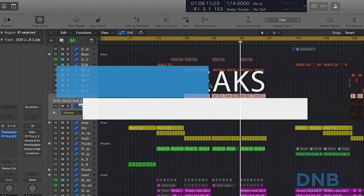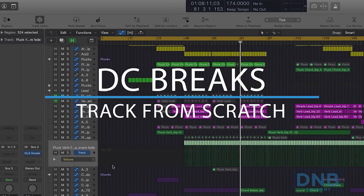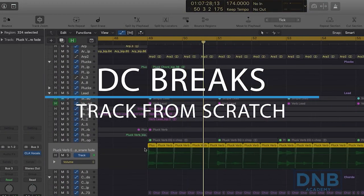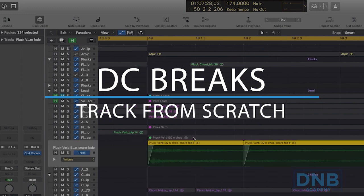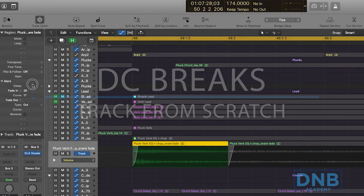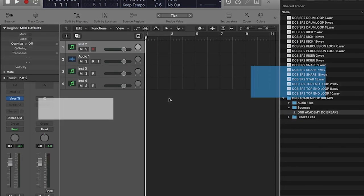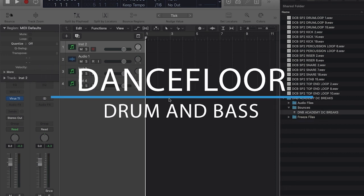Hello, this is Dan from DC Breaks. This is our video for D&B Academy. We're going to write a tune from beginning to end, starting from a totally blank project, which isn't something we'd normally do, to be honest.